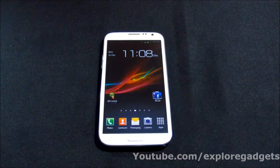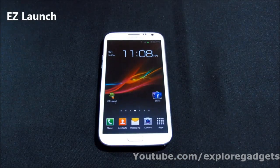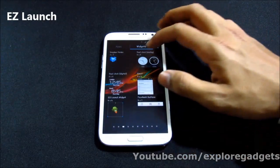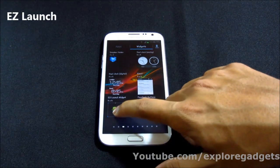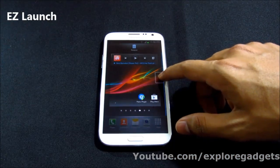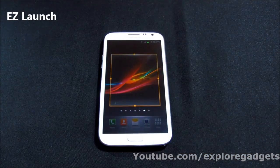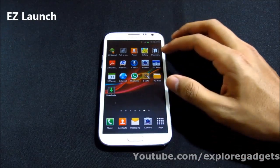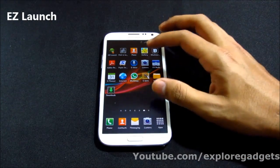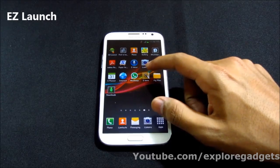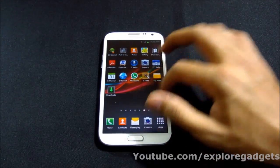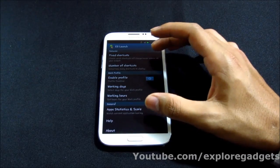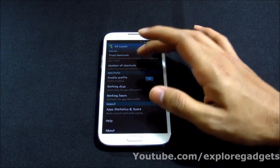The last one is Easy Launch. Once you have this app, go to widgets and get the Easy Launch widget, then place it on any of your home screens. You get a widget full of applications, and once it's placed, open the app again and you have the menu to customize it.